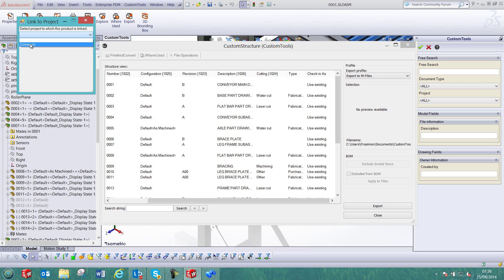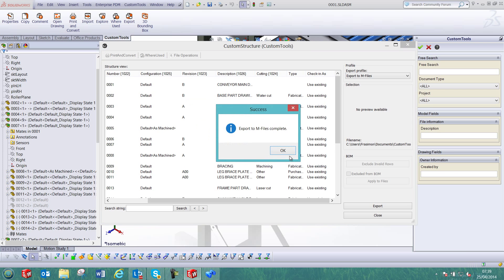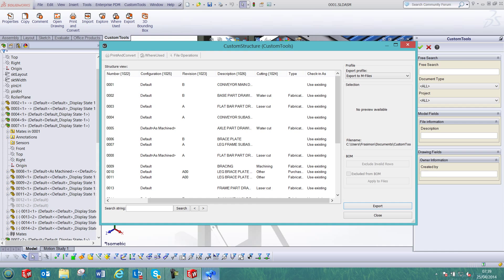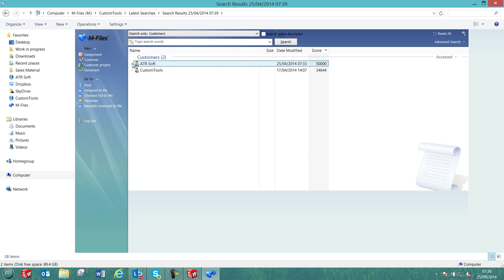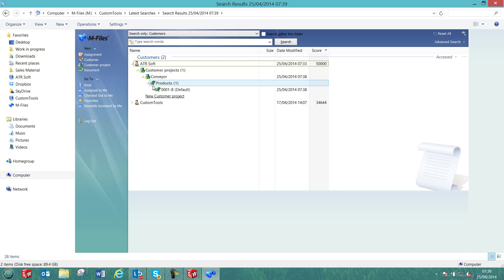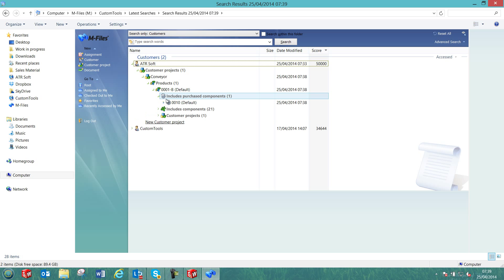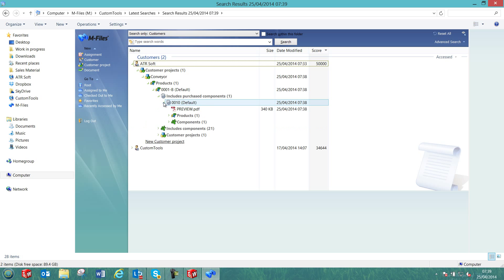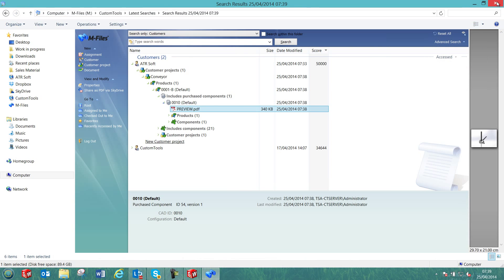Now we can link it to the Conveyor project in mFiles. Here we can see that we are also going to create a new version in mFiles. Let's now check how the product was updated in mFiles. So here we have the Conveyor product, and now we can see that we have one new component under the project's components. We can for example open the PDF of that part that we had modified in SolidWorks.